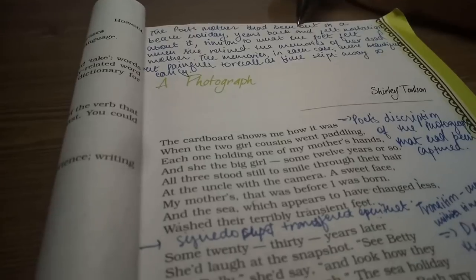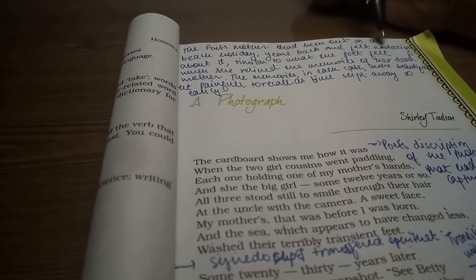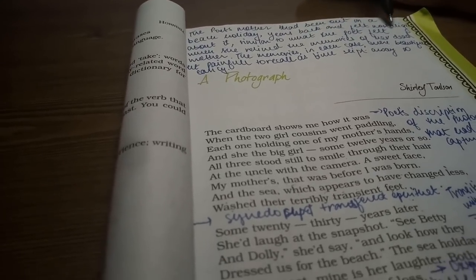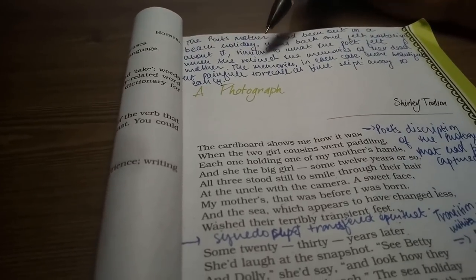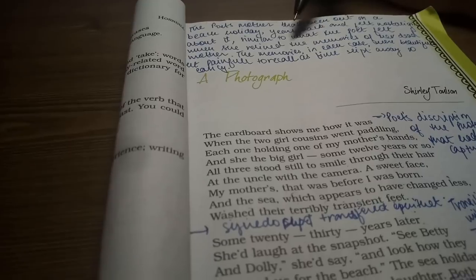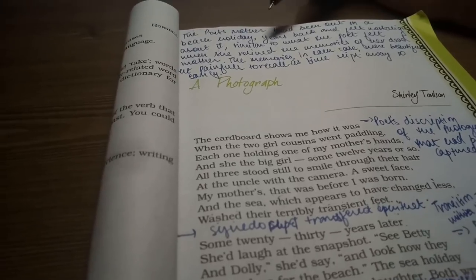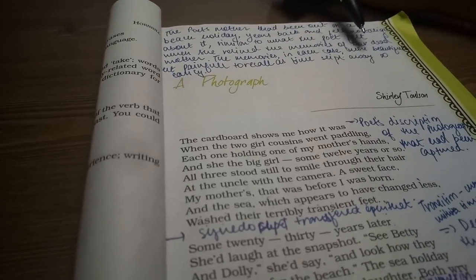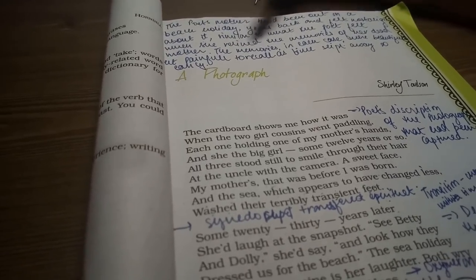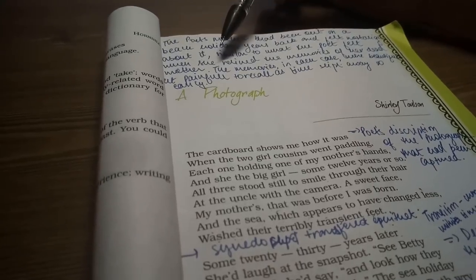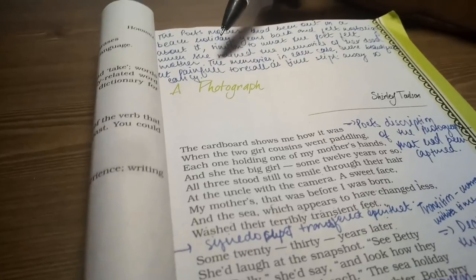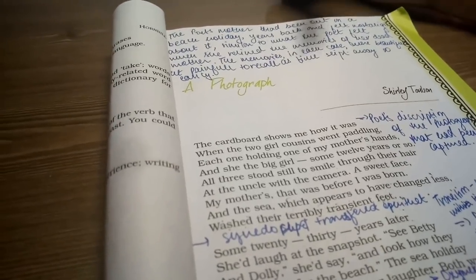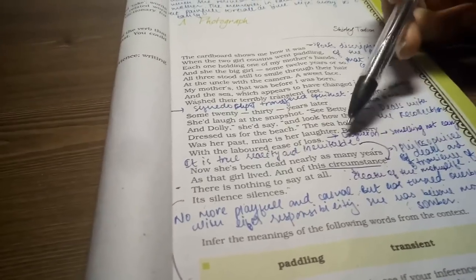The poet's mother had been out on a sea beach holiday years back. She is feeling nostalgic about it - nostalgic means she is remembering. Similar to what the poet felt when she relived the memories of her dead mother. She is saying that she is nostalgic. The narrator has also been nostalgic when she sees her mother's photograph and her memories. The memories in each case were beautiful but painful to recall, as time swept away so easily.